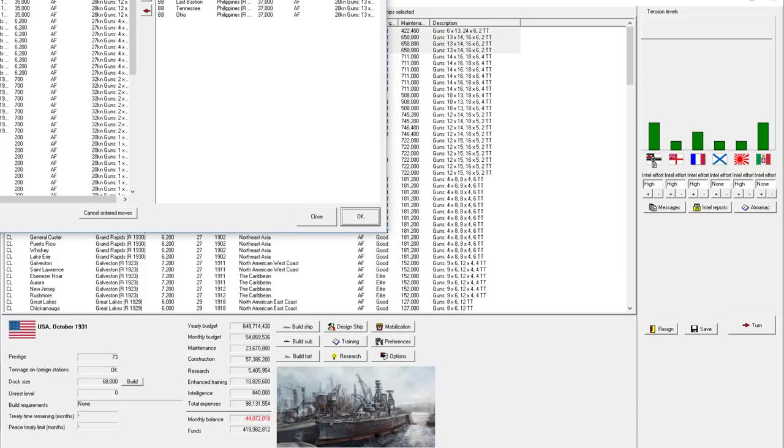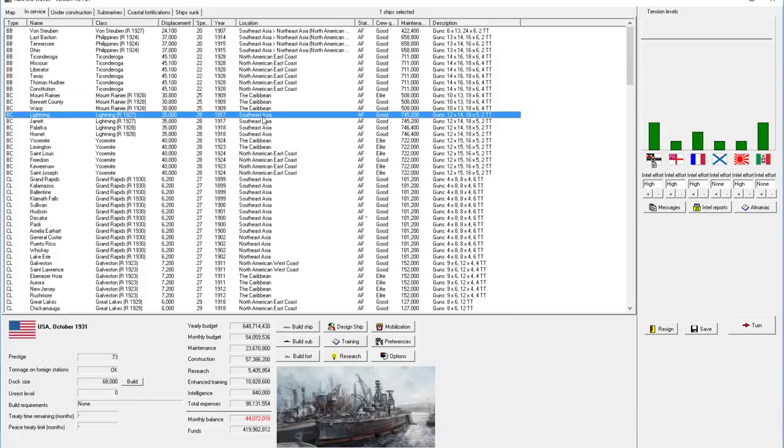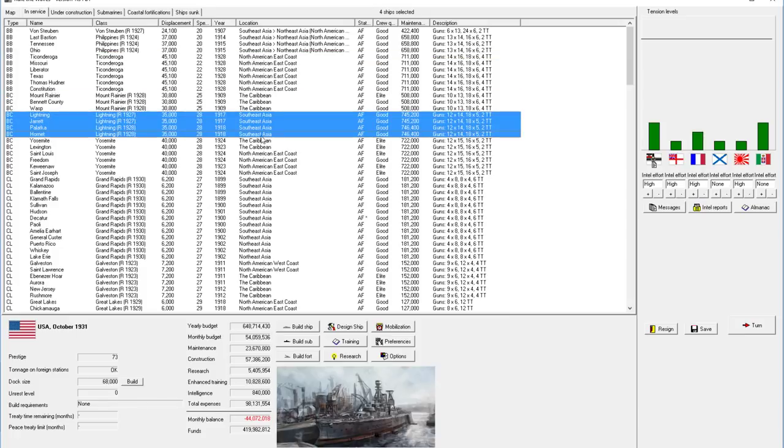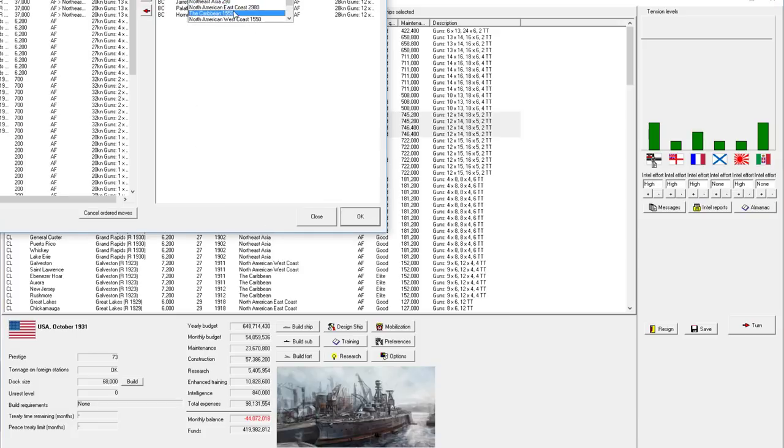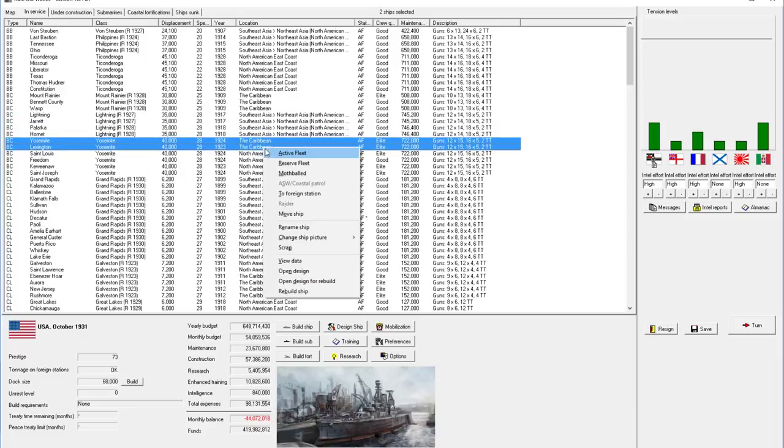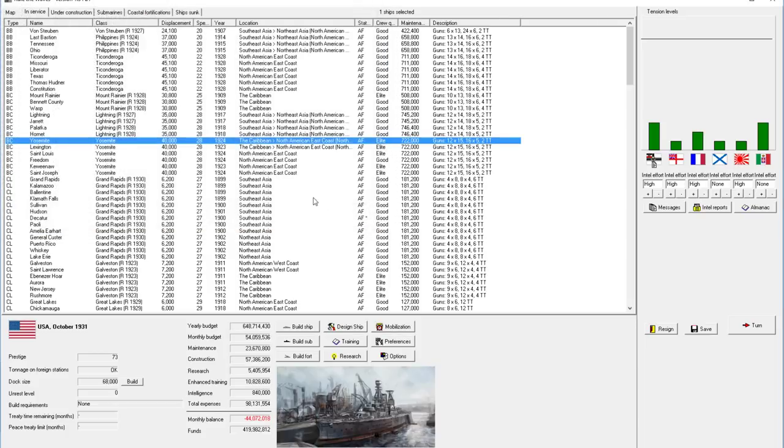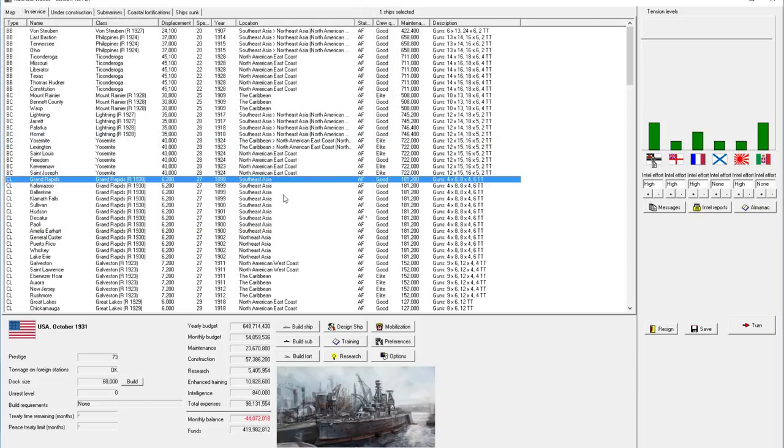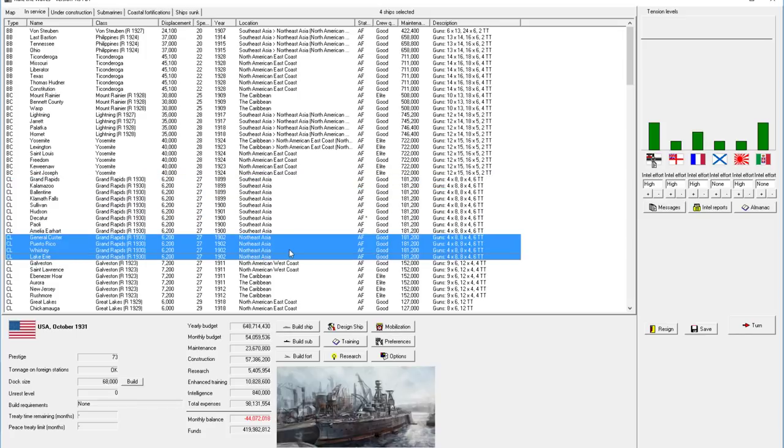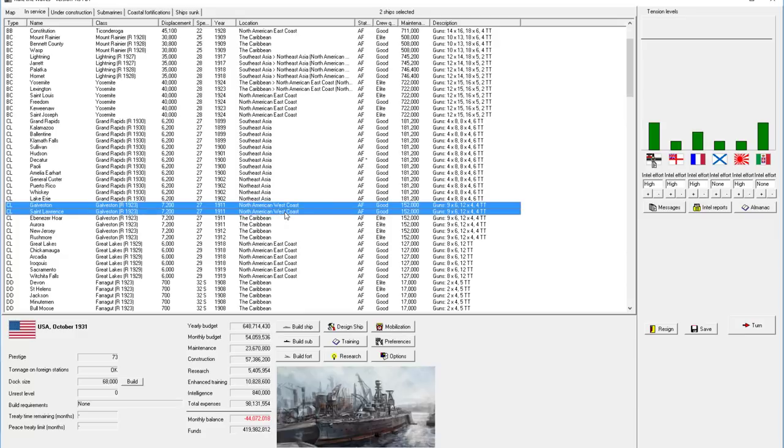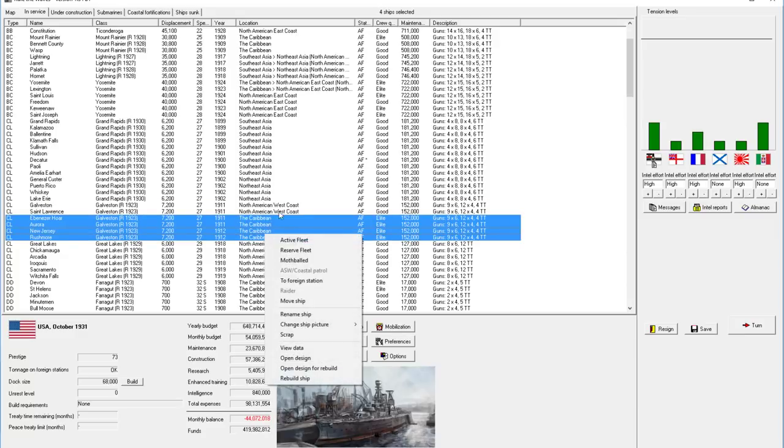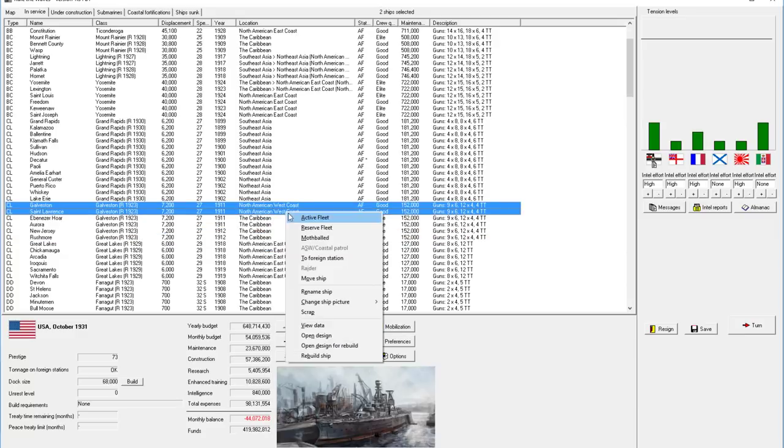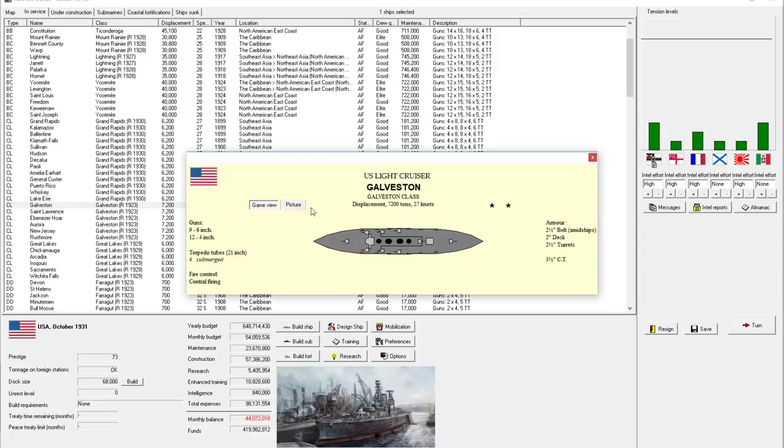We pretty much want to retire everyone back except for the Grand Rapids class, which is pretty good. Let's move all you guys back to the West Coast. Ticonderogas, East Coast, it's fine. Caribbean is fine. Southeast Asia, not... oh, the lightnings I moved there. Forgot about that. Move you guys back to the West Coast. Let's put all my like ships together.